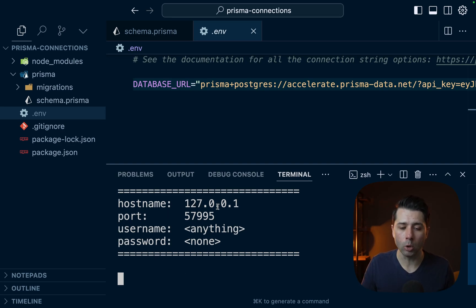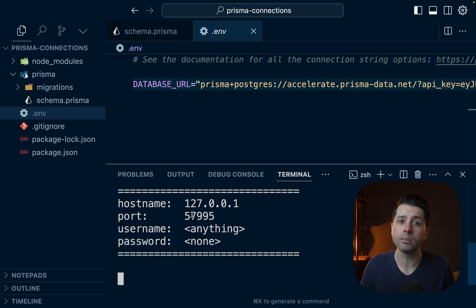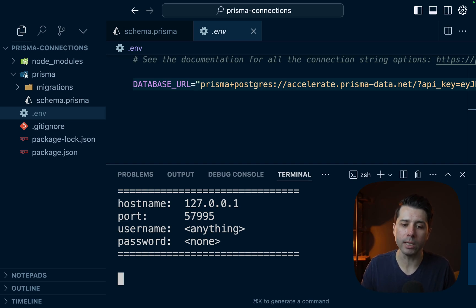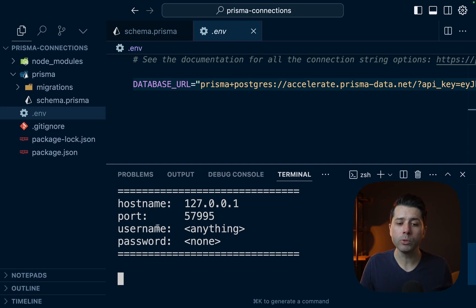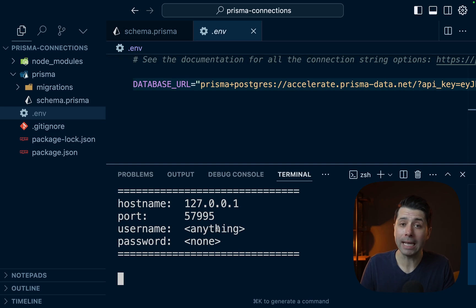We've got a hostname, which is localhost. The port is going to be randomly assigned. So each time we do this tunnel connection, that will give us a new port number. And then username and password. Those can just be anything or they can be empty when we go to connect.